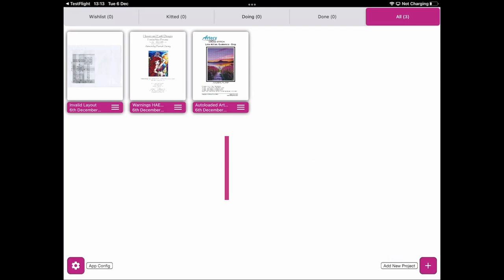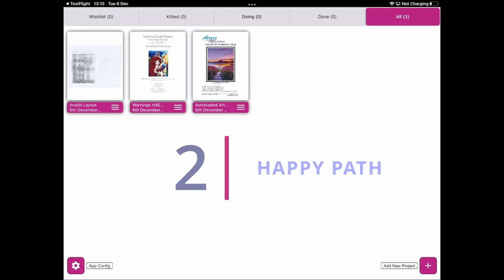You can simply update to version 8 and continue to use your project as is. The option for full grid mode will be there, but you don't have to activate it or go through the steps to convert your project. The next step is what I'm going to call the happy path.